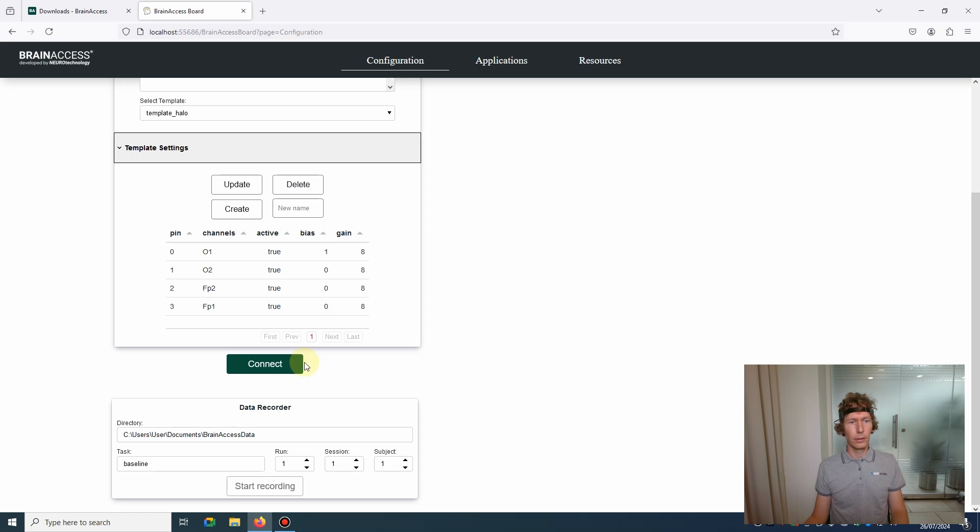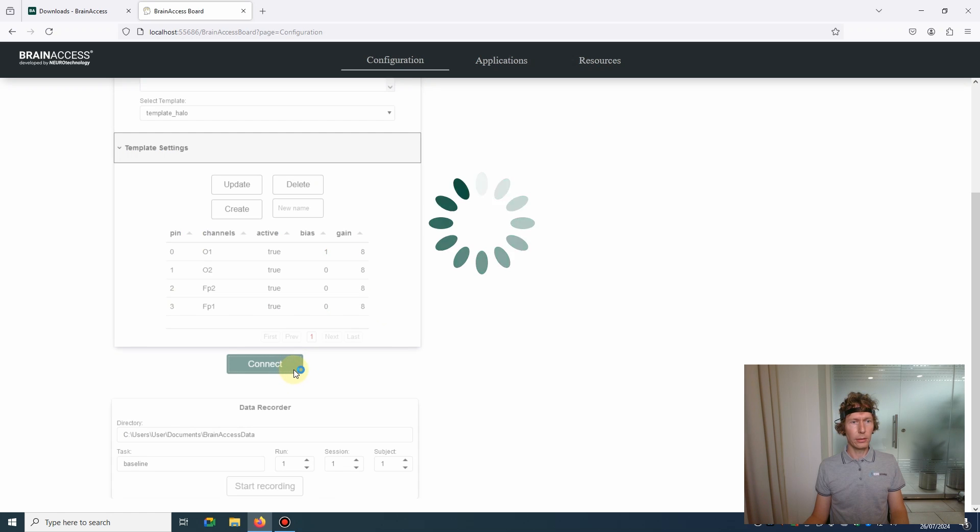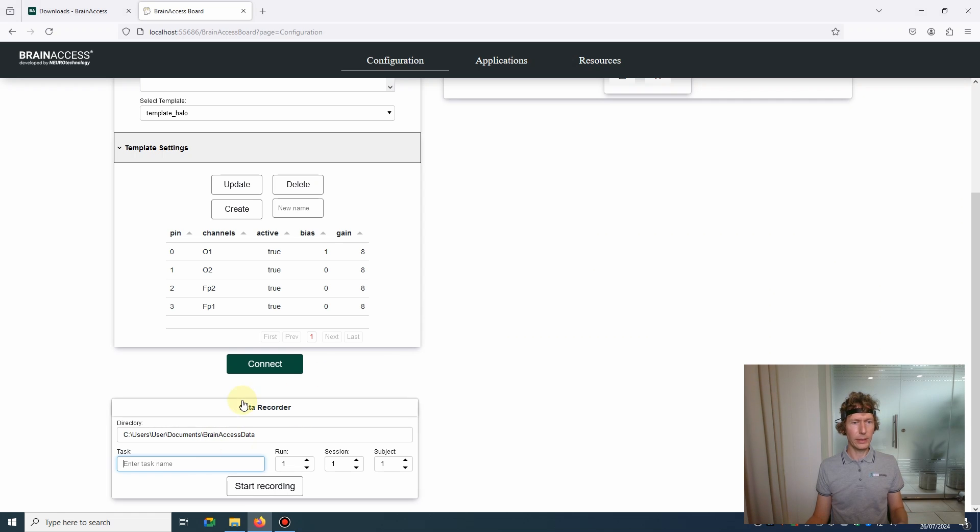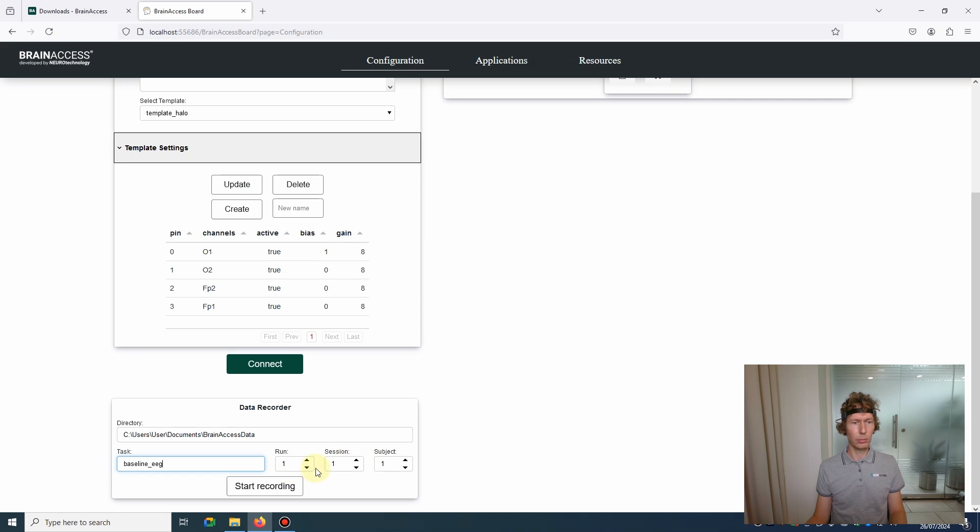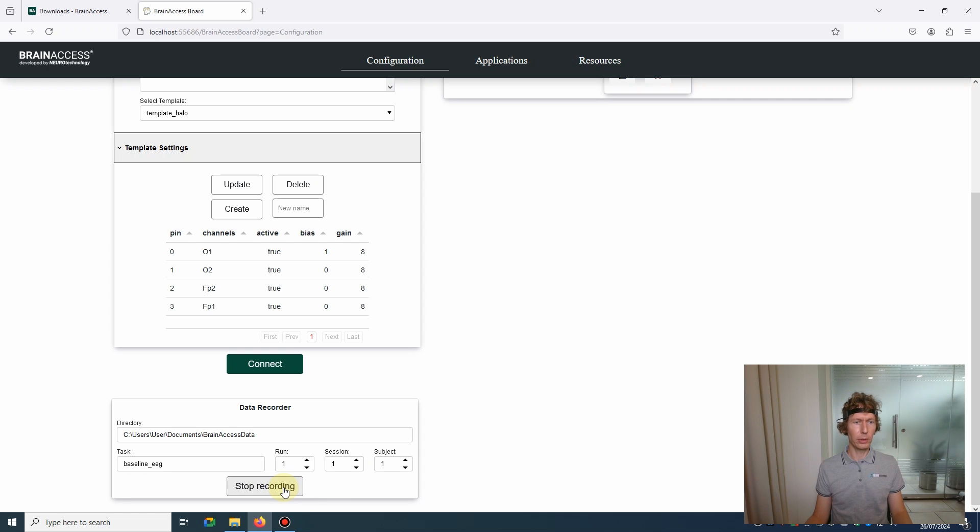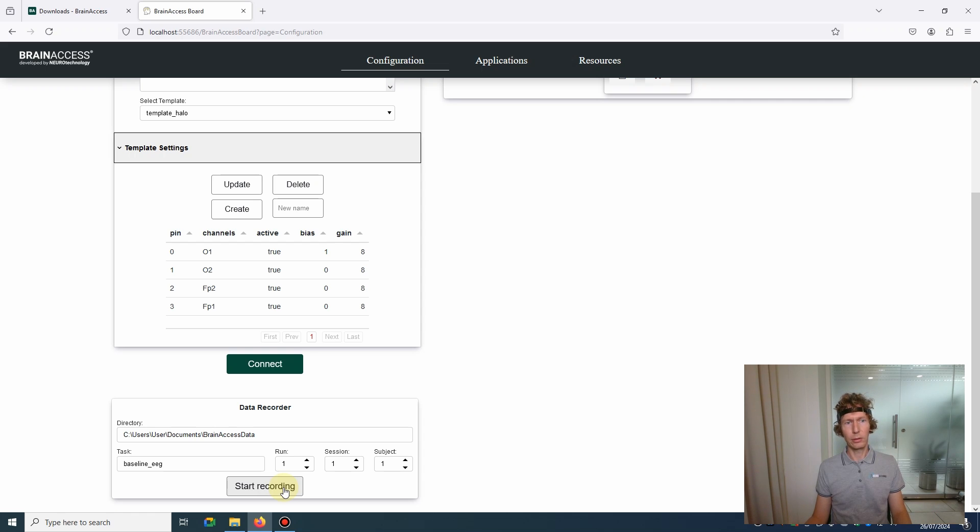Here we have the Data Recorder - it's quite straightforward to use. Here you specify the directory where the data will be saved. Here you can enter the task name, so let's call it baseline EEG for example. Here you can select subject ID and then have session and run numbers. These will create separate folders for different recordings. Once you're ready, just press Start Recording. Once you're finished with all the experiments, press Stop Recording. The data is saved in our internal format, but you can use the file converter that I mentioned earlier to convert to all the different standard formats.